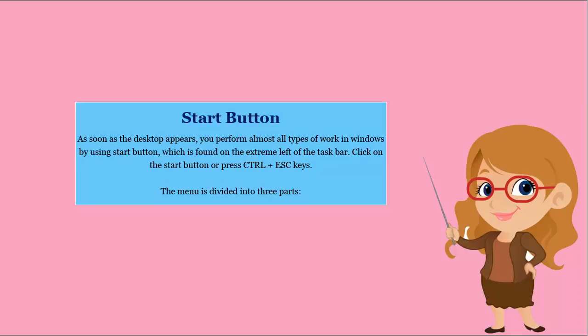Start button. As soon as the desktop appears, you perform almost all types of work in Windows by using the Start button, which is found on the extreme left of the taskbar. Click on the Start button or press Ctrl plus Escape keys.